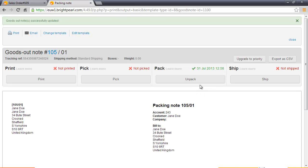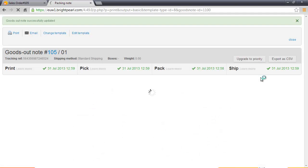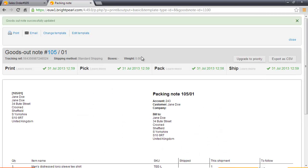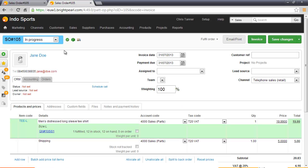Finally, at the end of the day, we ship the goods out note, which we can either do from here or in bulk at the end of the day when the truck turns up. That's now fully shipped the sale. If we go back to the order 105, we can see that the truck has gone colored, which means that all stock items have been shipped.